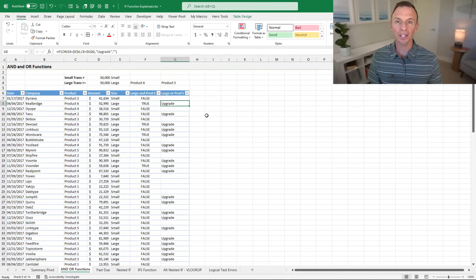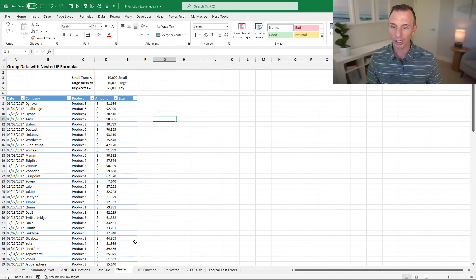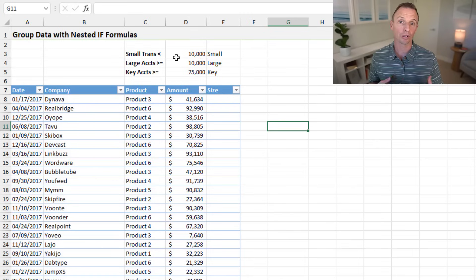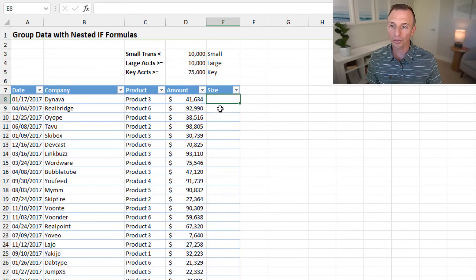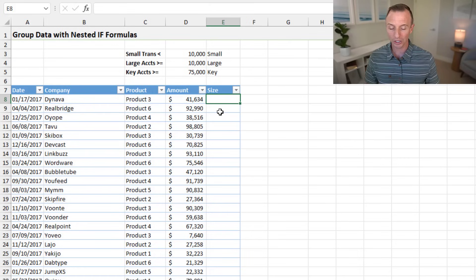Now let's look at another type of formula with multiple logical tests — the nested IF sheet. We have the same dataset, but we want to group data into three categories: small, large, and key accounts, based on the criteria here. We can also use IF for this, though it can get challenging — these are called nested IFs. We'll also look at some alternatives.